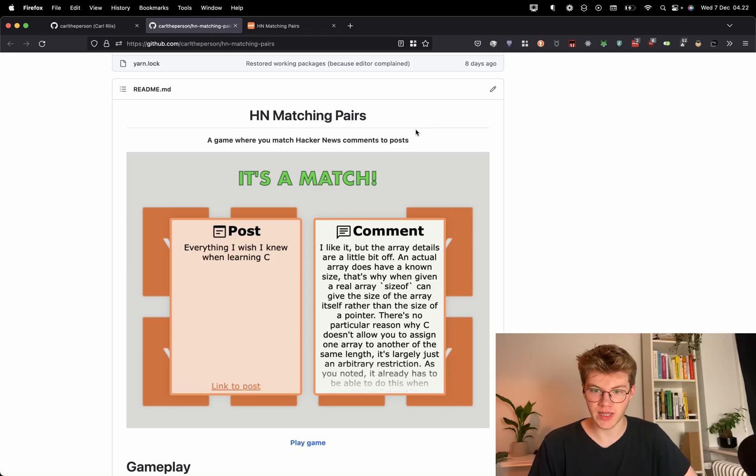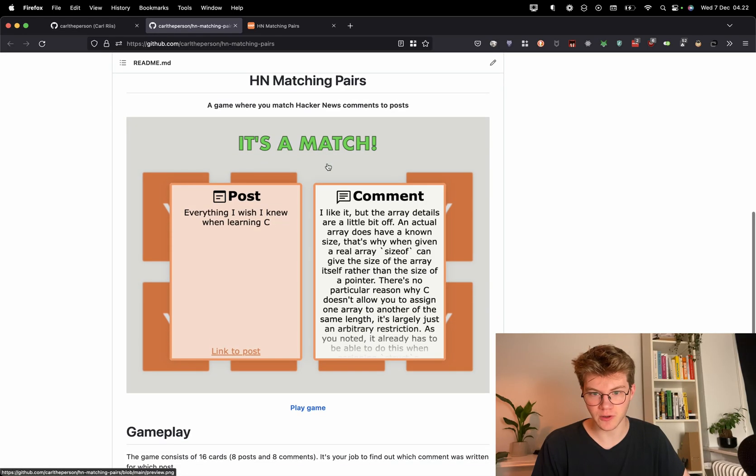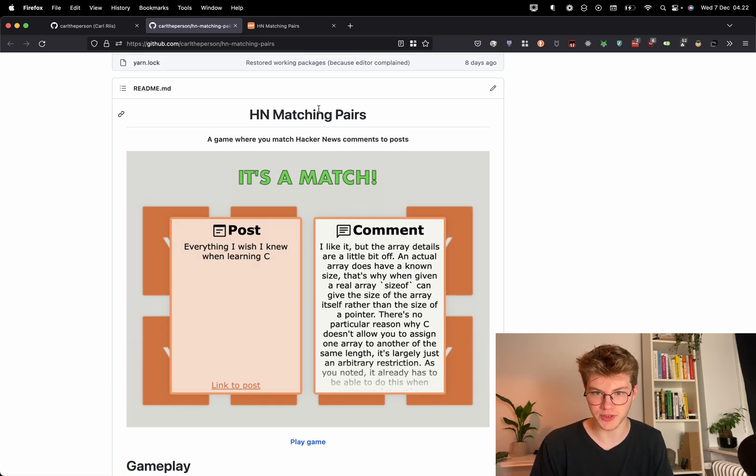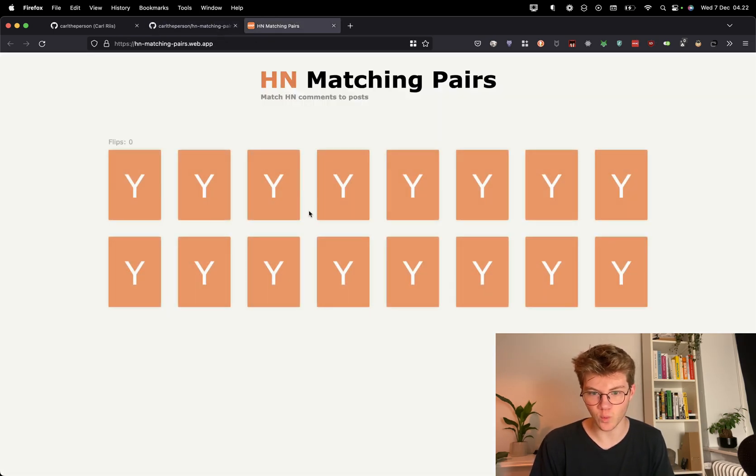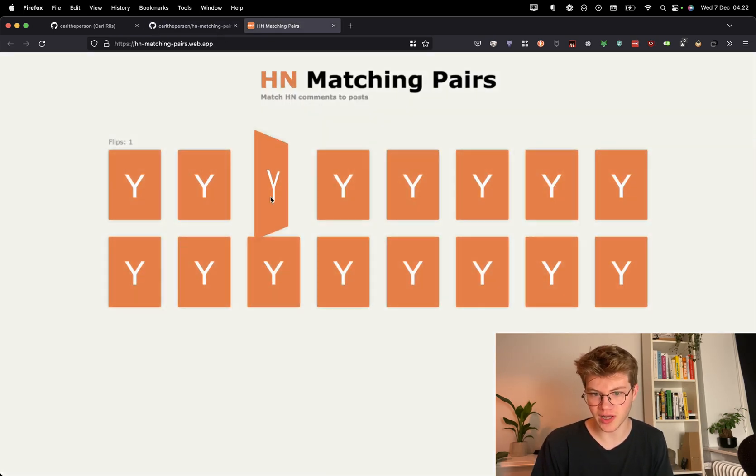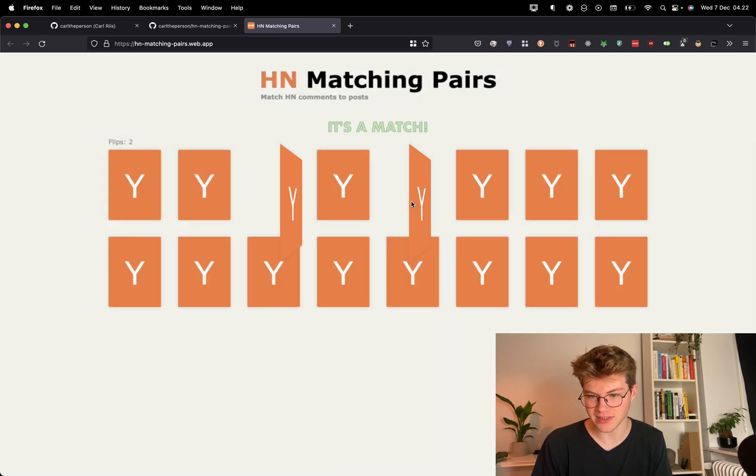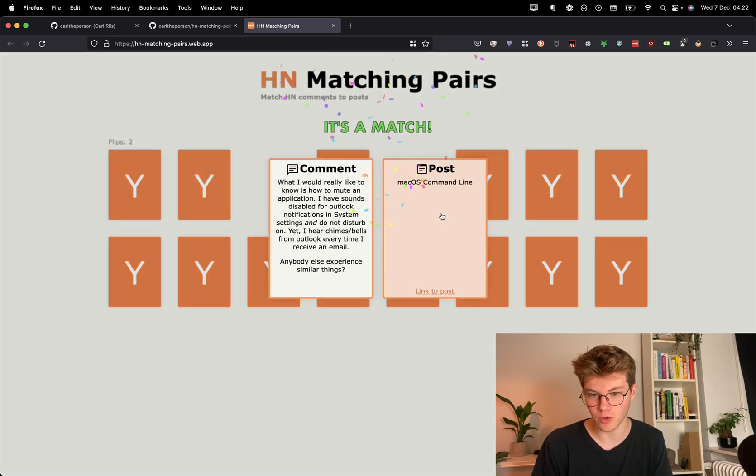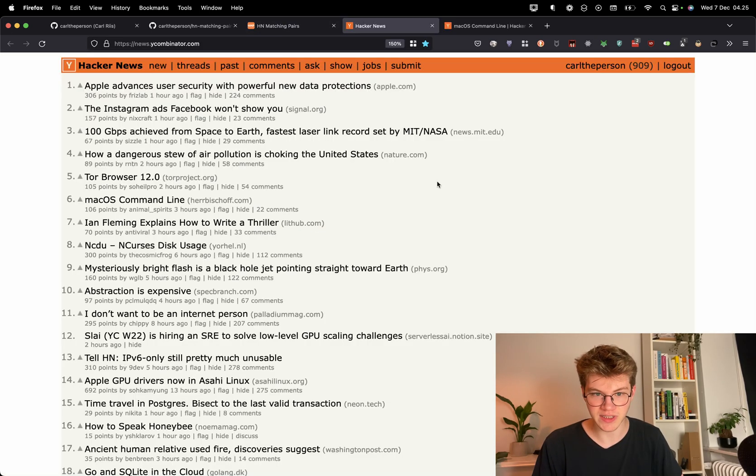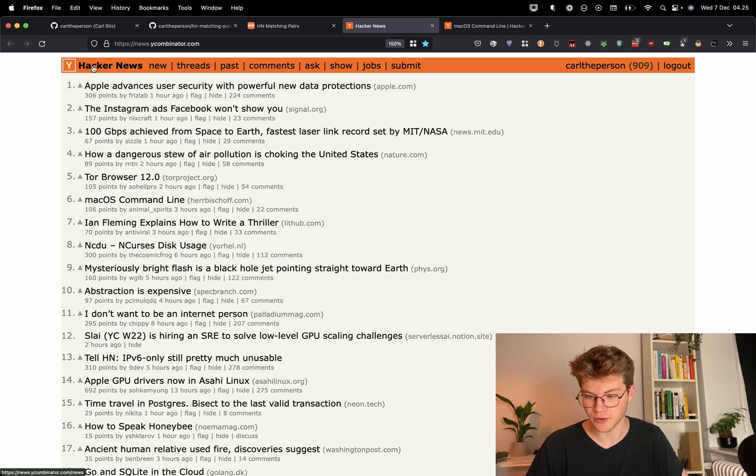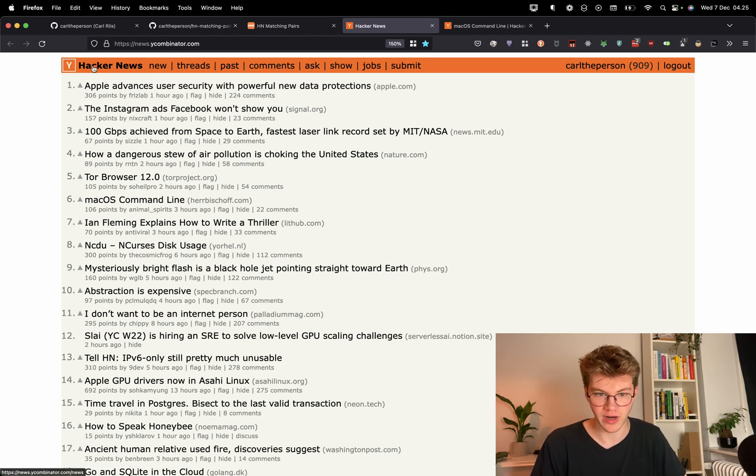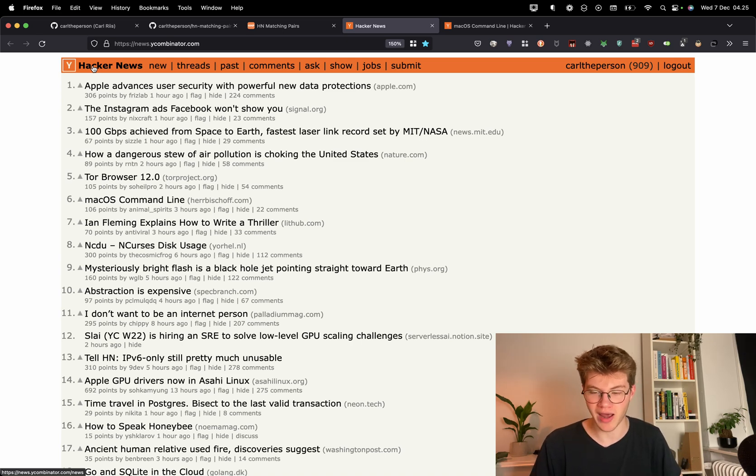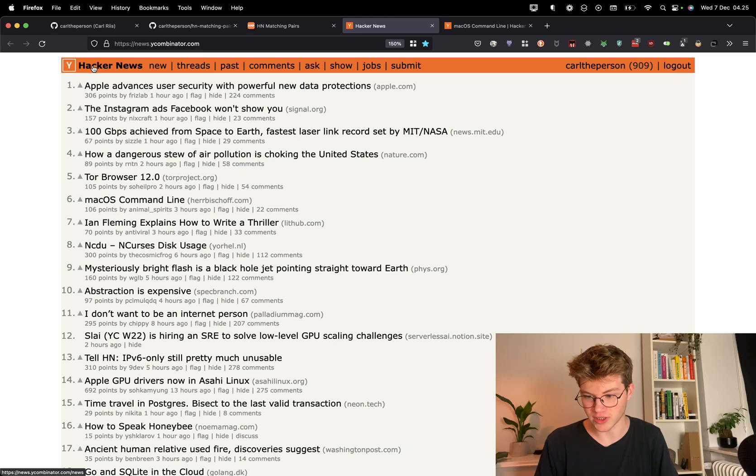So this is the very last project. So I did this fairly recently. It's called Hacker News Matching Pairs. And it's this web card game where you flip cards and you try and match them. Oh, whoa, I got a match actually. So the data for this game comes from this website called Hacker News, which is this kind of forum for programmers where you can make posts and comments. And my game is about matching those posts and comments together. And the data is pulled live.